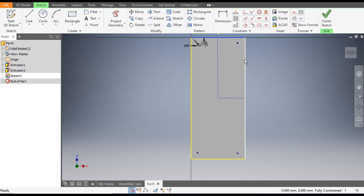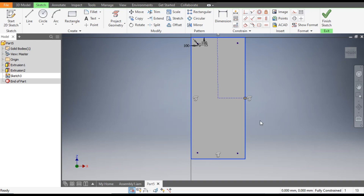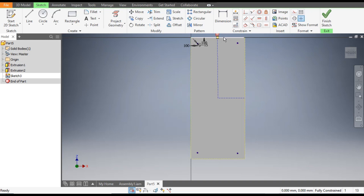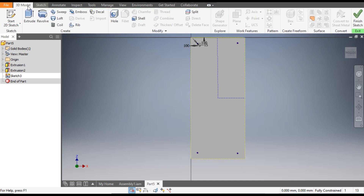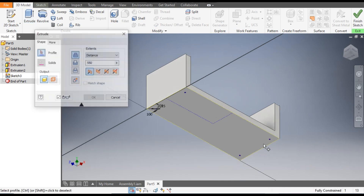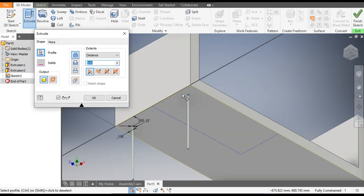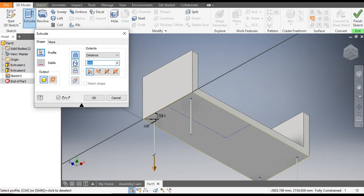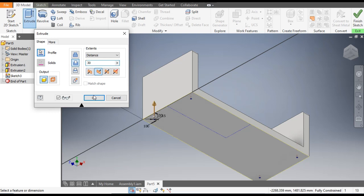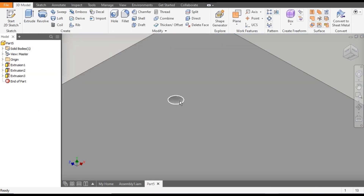Select the outer profiles one by one and make them construction geometry. Go to 3D Model, take Extrude, and make a window selection so it will extrude only the hole profiles. Flip the direction to cut, take a cut depth of 30 mm, and click OK. The hole profiles will be made.